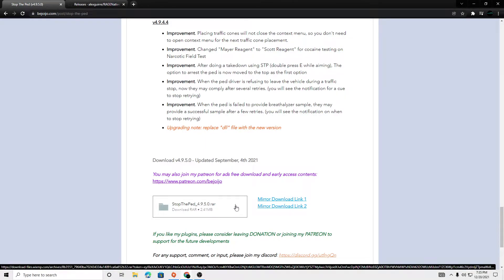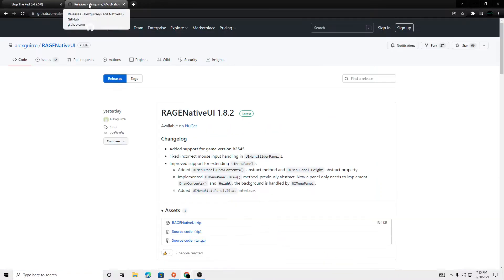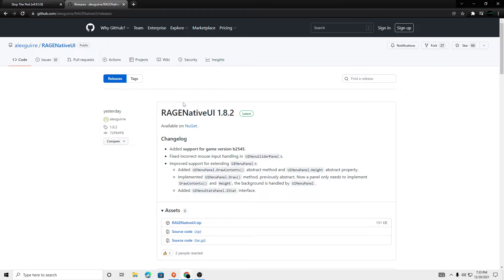So you're going to go to his website and click this. I already have it downloaded. And you're going to want to go to the Rage Native website or jithub.com and download this file. These links will be in the description too. Because the Rage Native and Stop the Peds file is, I think, outdated and it causes you to crash when you load the plugin.